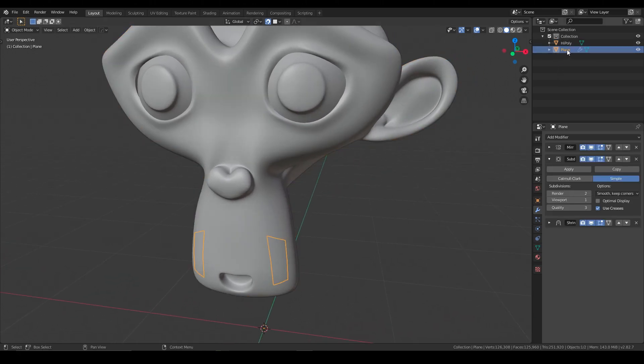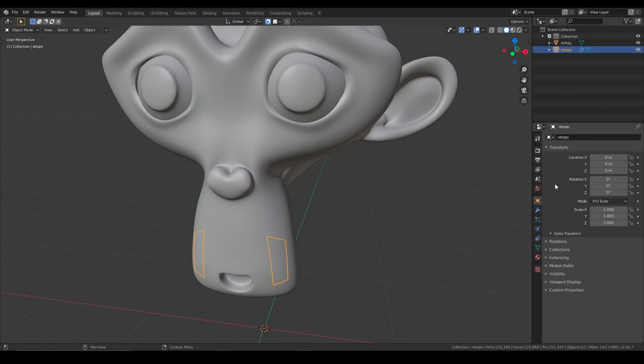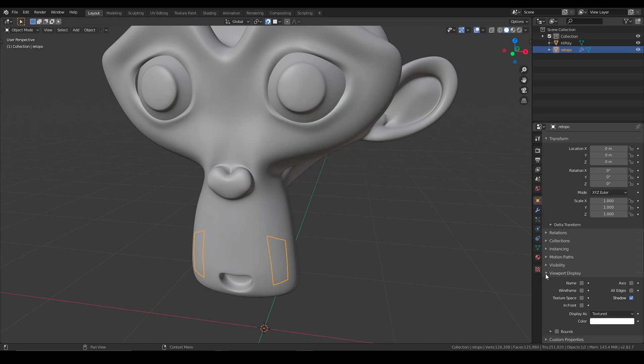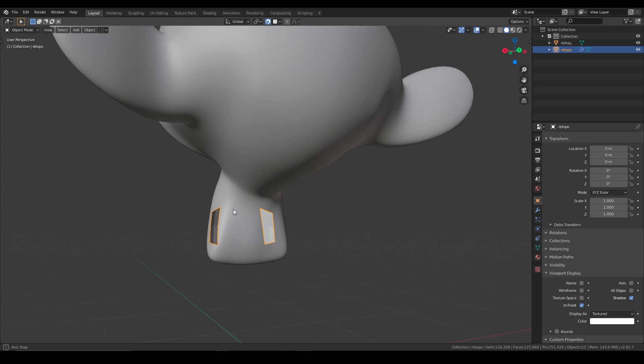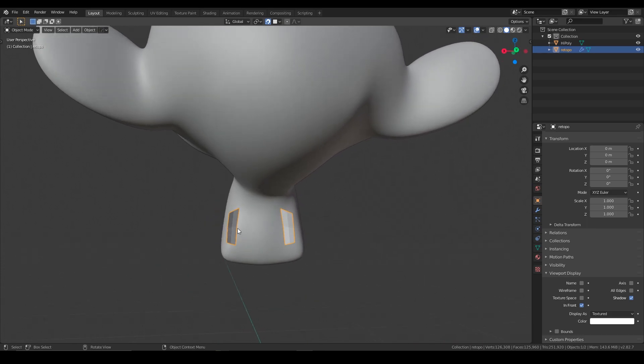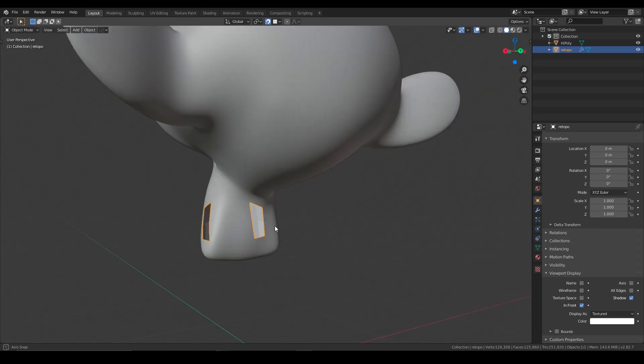We're going to select this retopo, we'll call this retopo, and in the object properties, we're going to go to viewport display, and we're going to say display as textured. We could also say in front, so it's always projected in front of the monkey, even if we're looking at it from the back, you can see we can still see it.